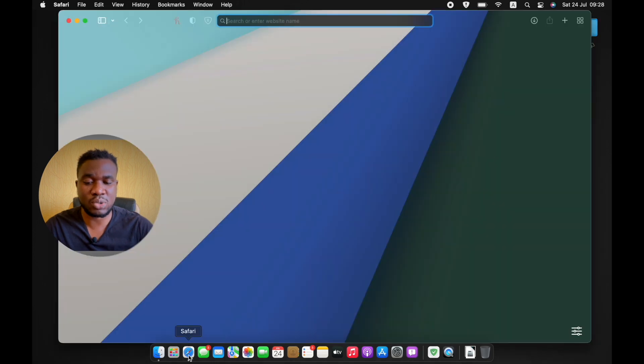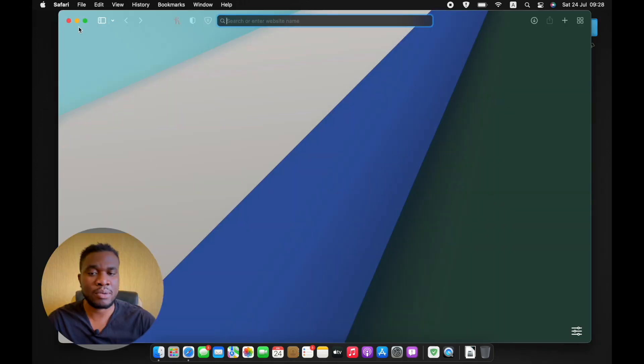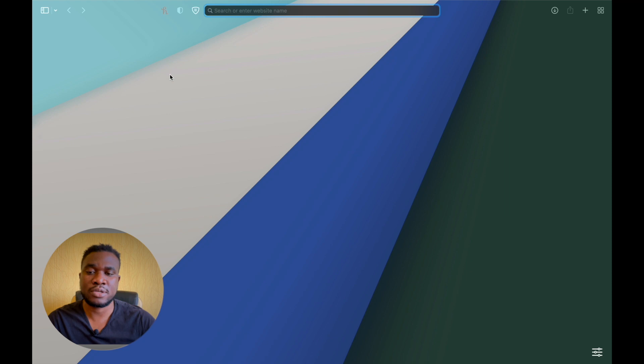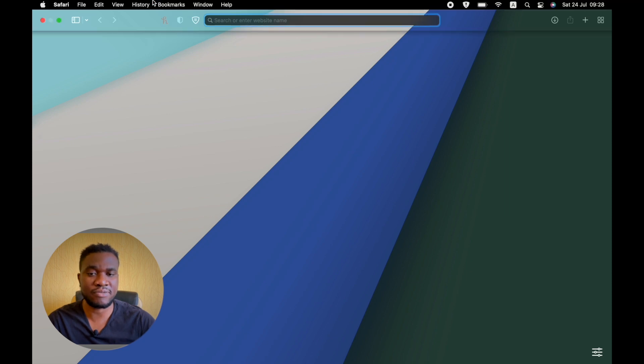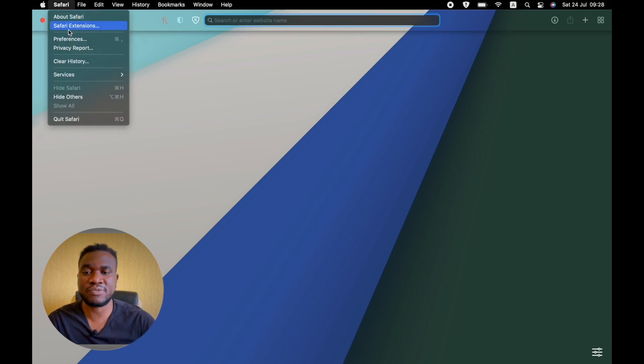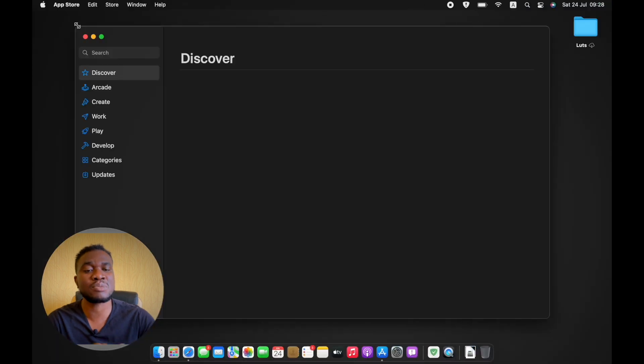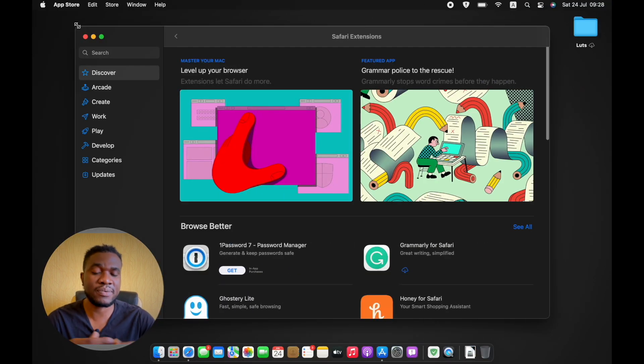Let's go right into the Safari browser. First of all, my browser is open, I'm going to put it in full screen here. This is actually the new interface for the macOS Monterey Safari browser. I'm going to go to Safari and go to Safari extensions, which is going to take us back to the App Store because everything is being downloaded on the App Store.